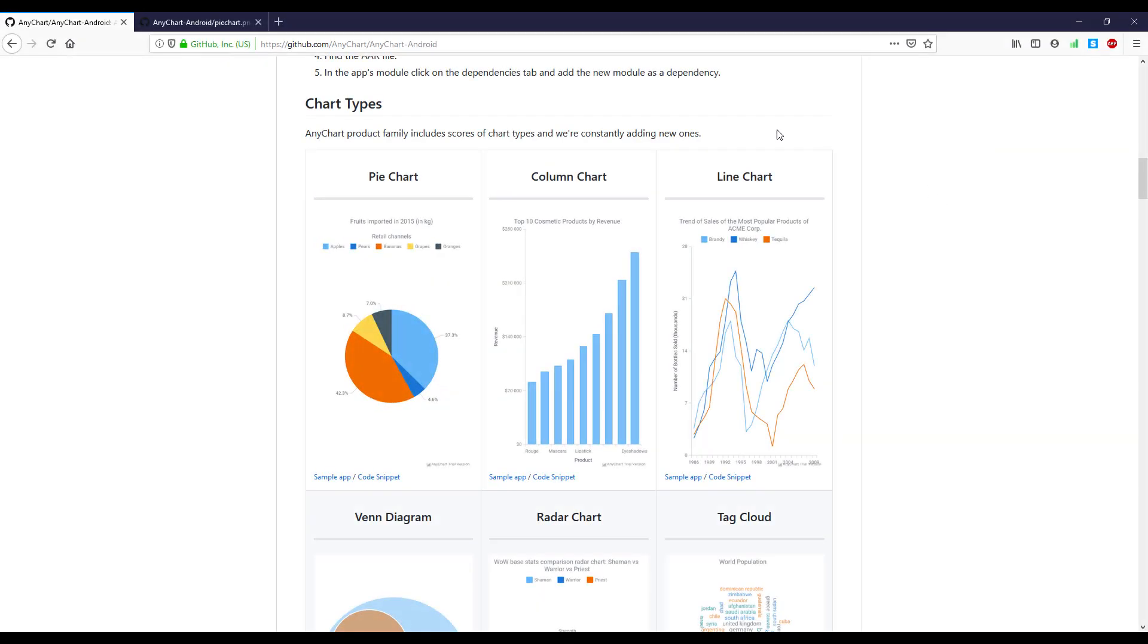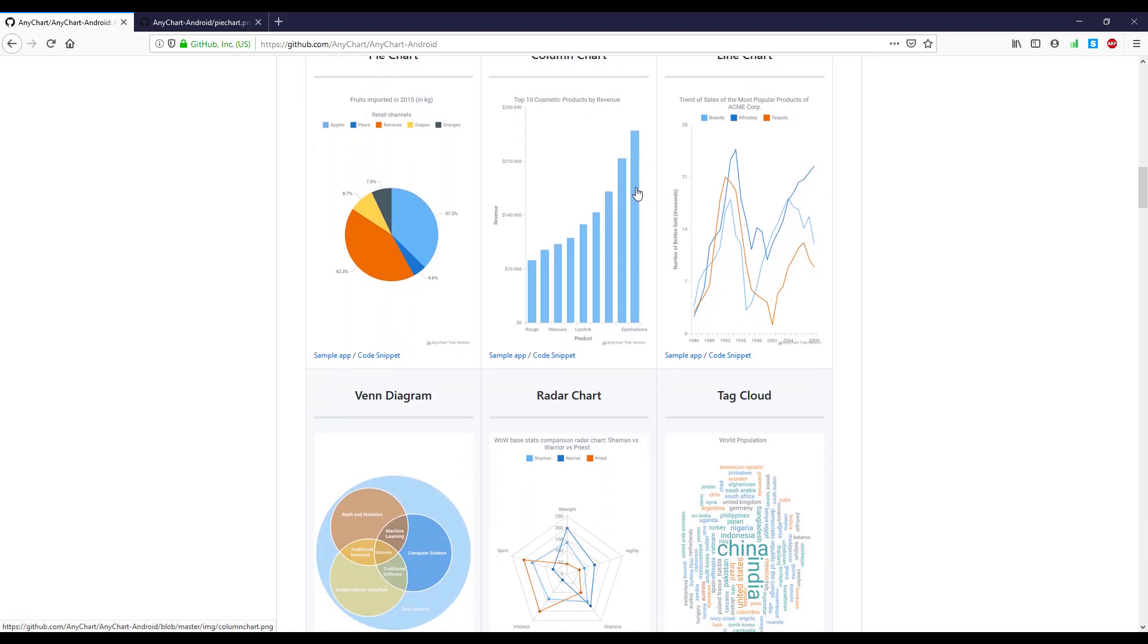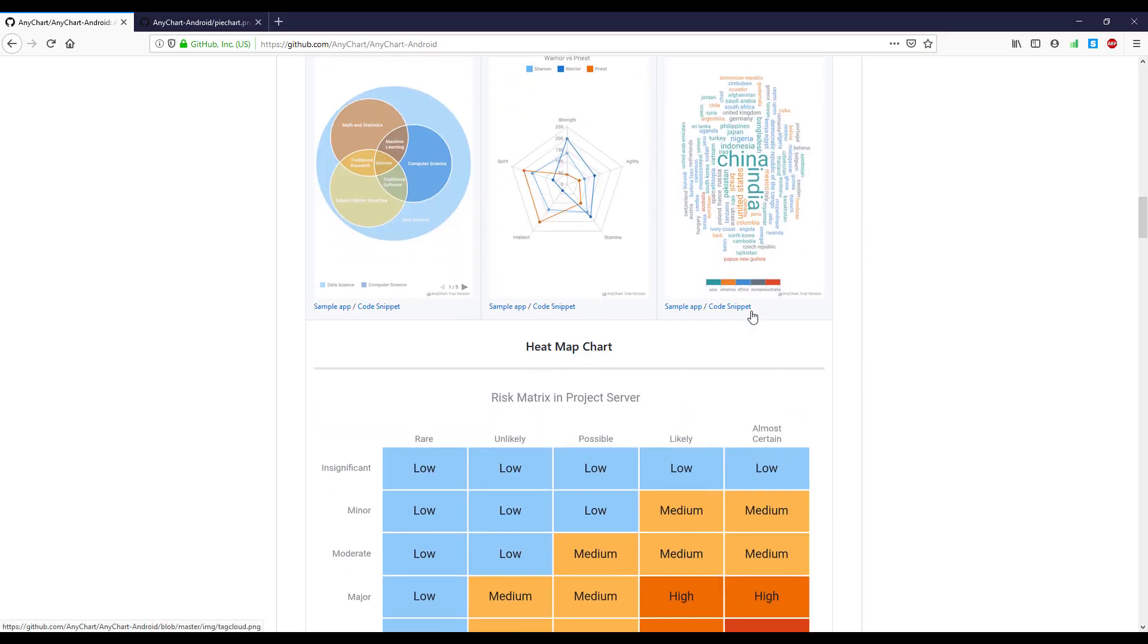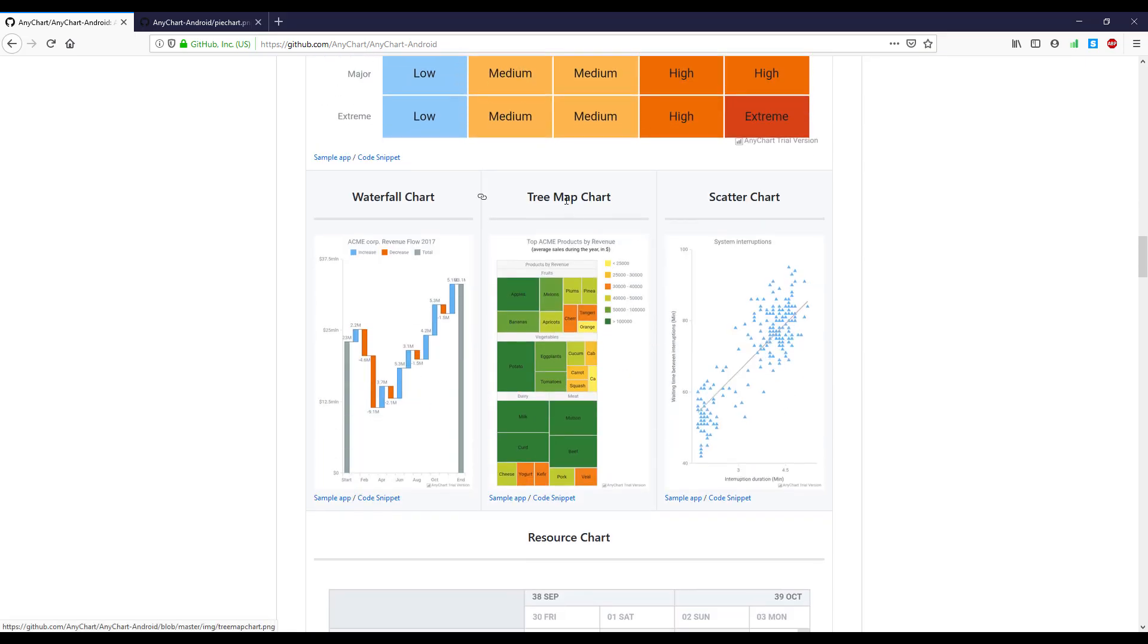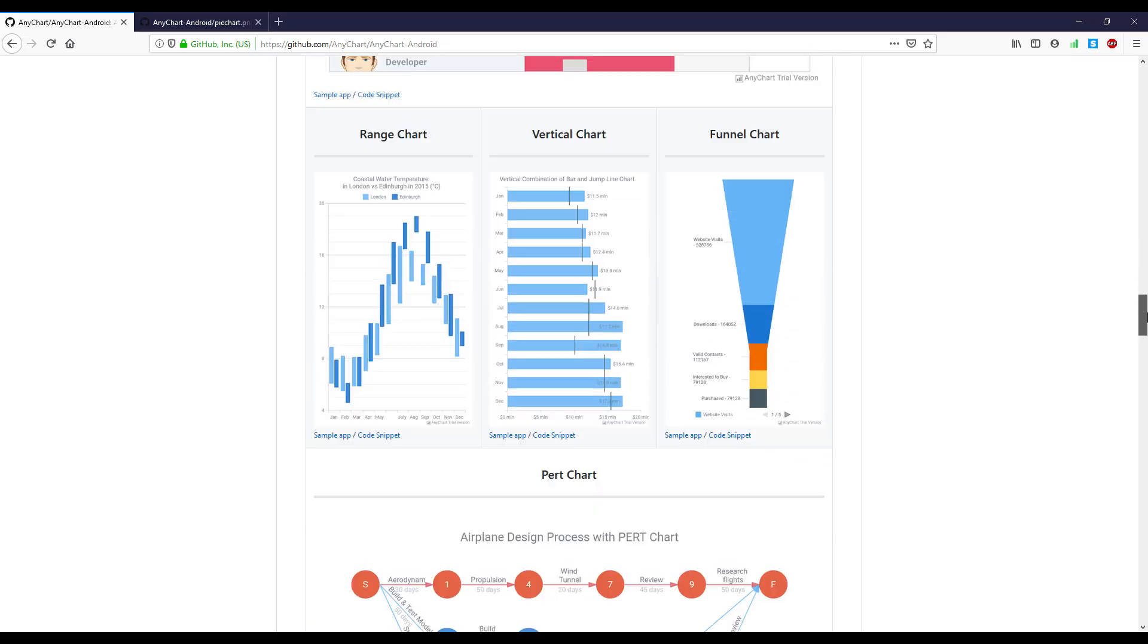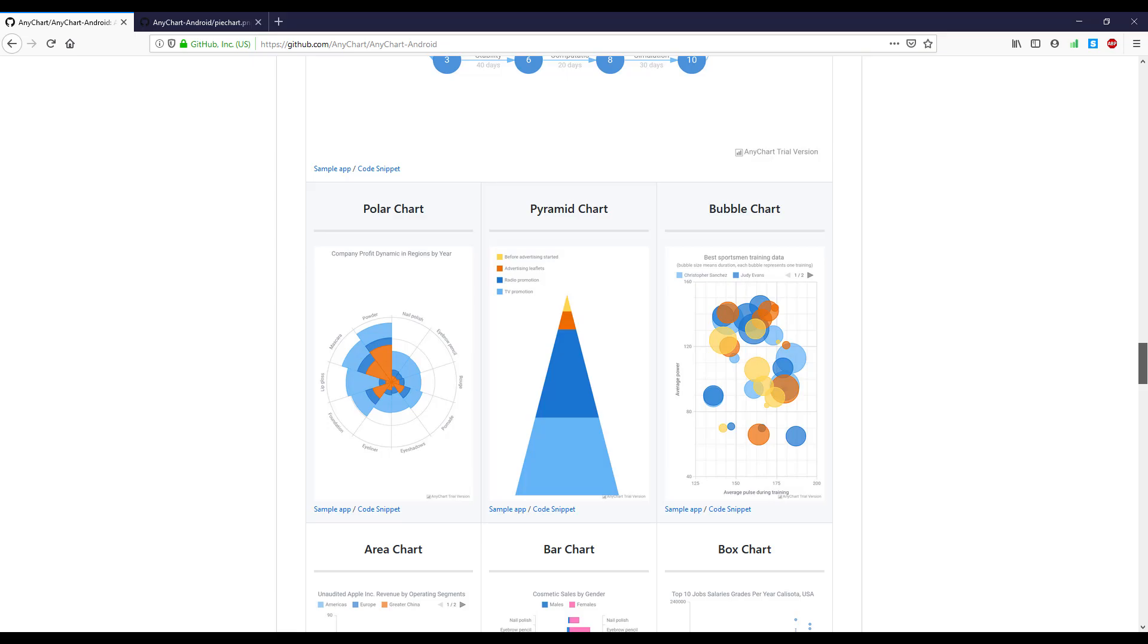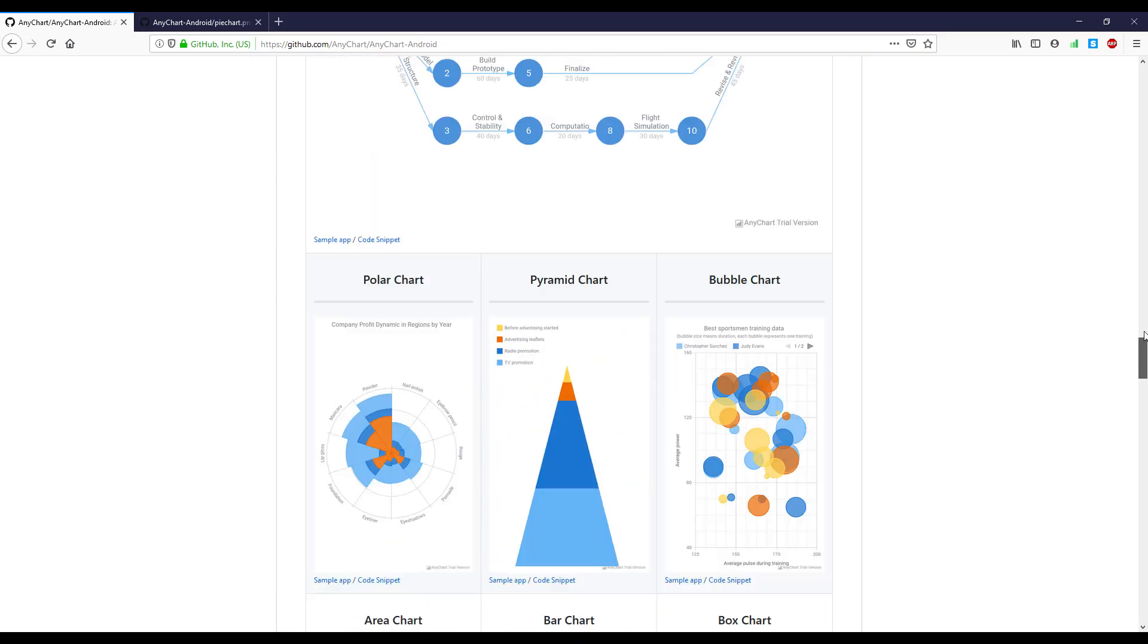Hello guys and welcome to another video. In this video I'm going to show you how to add the pie chart into your Android application. We are going to use an existing library called AnyChart, so I'll post the GitHub link down in the description. There are plenty of different styles of charts, but in this video...